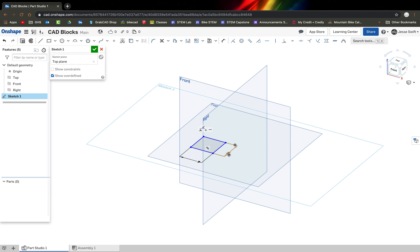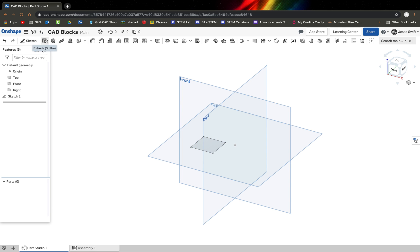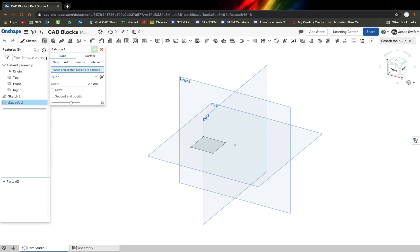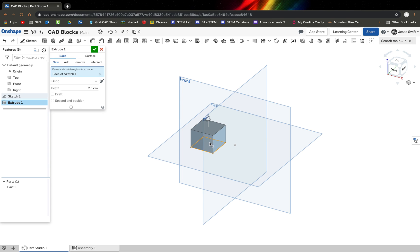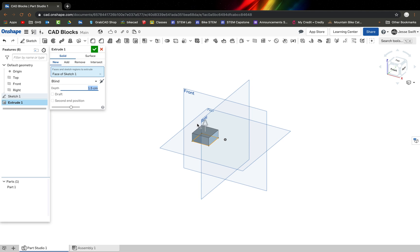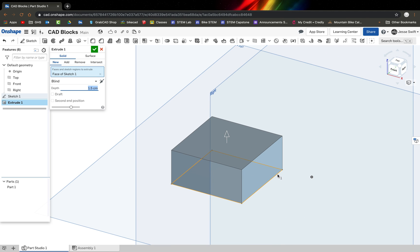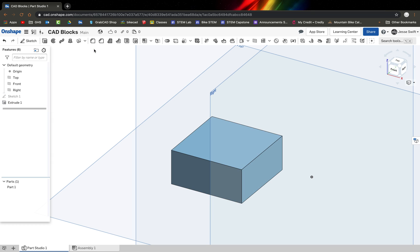Now I've made it three by three, so I click the green check mark. My next step is the Extrude button. I click on the face, and you can see it pulls it up. It's pulling up to a height of 2.5 centimeters right now, but I want to make it 1.5 centimeters, because that's what the drawing calls for. My box is now three centimeters by three centimeters with a 1.5 centimeter height, so I click the green check mark.